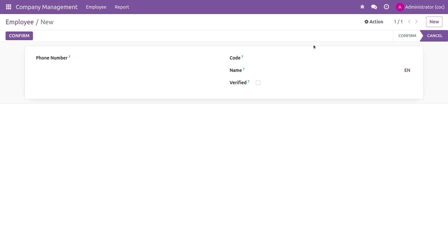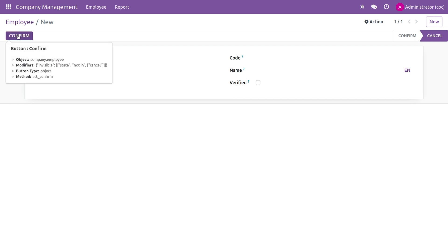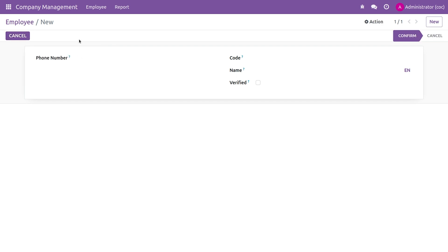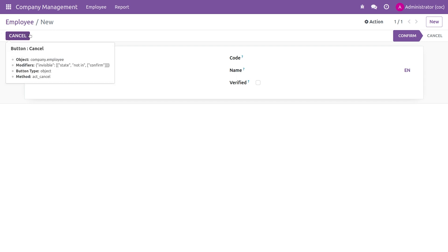You can now see the confirm button because the state has changed to cancel, and you cannot see the cancel button because we have given it to be visible in confirm. I'll click on confirm and it goes to the confirm state.